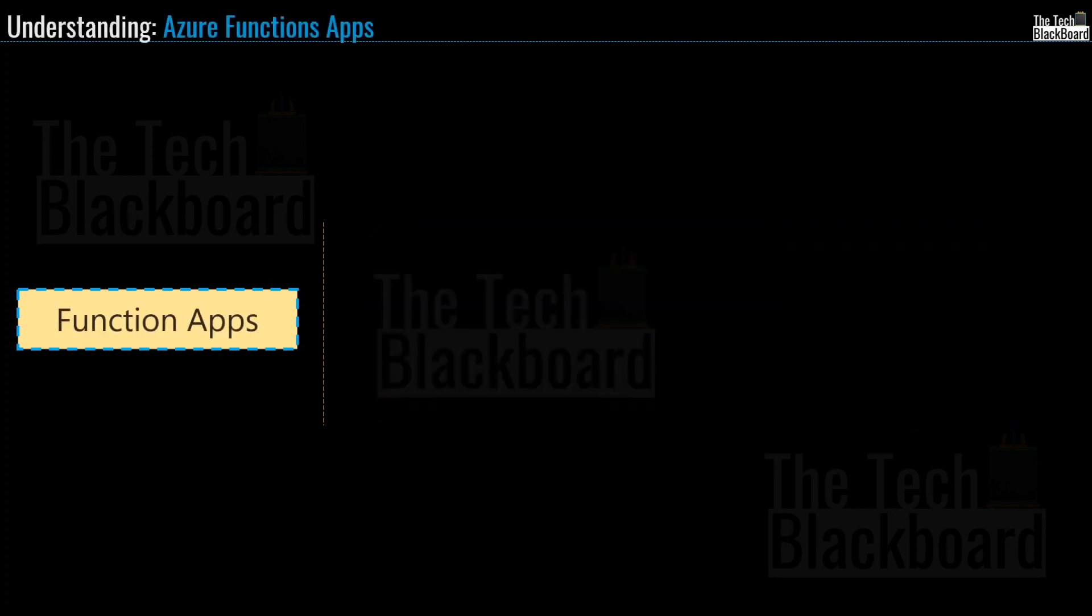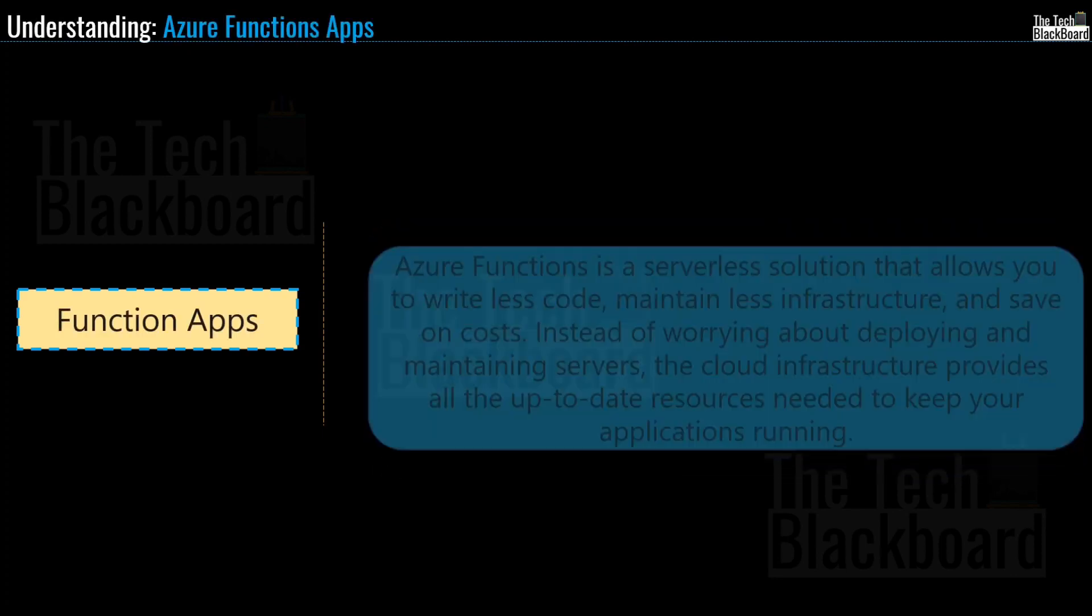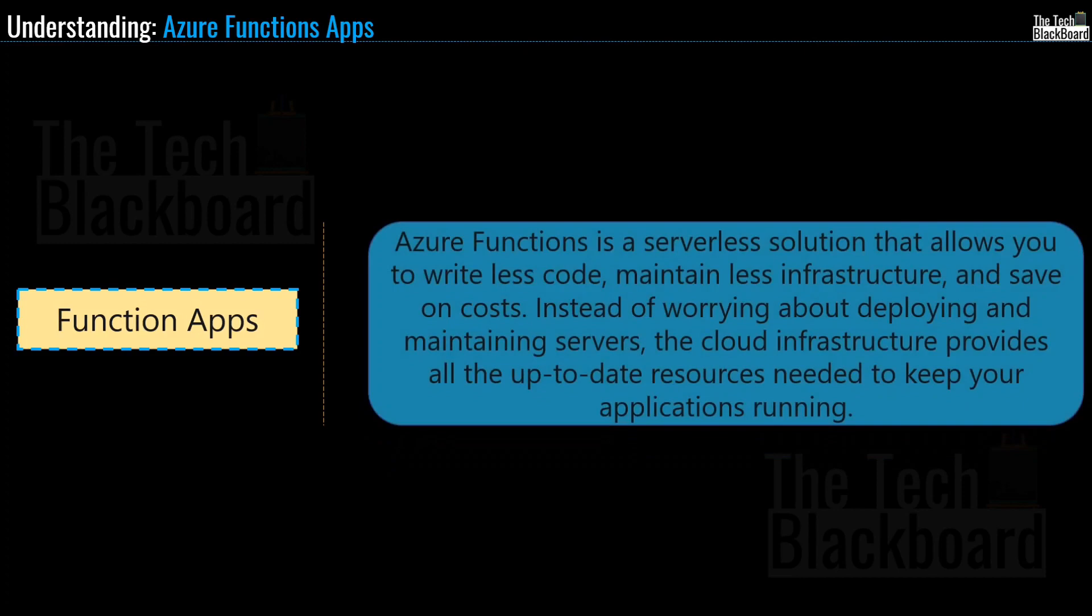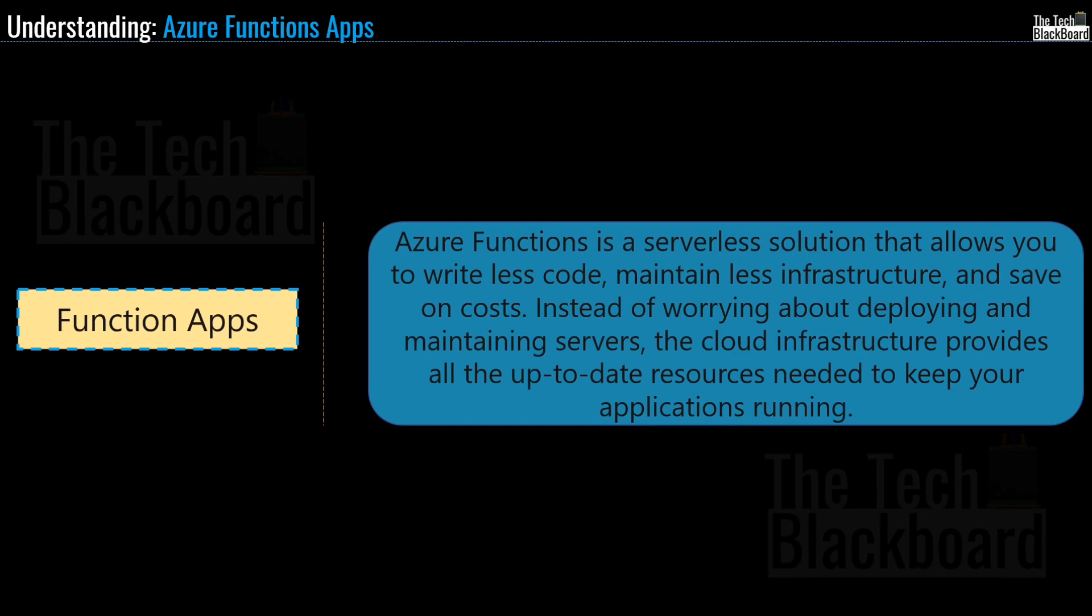And finally, we have Azure Function Apps. Microsoft says that Azure Functions is a serverless solution that allows you to write less code, maintain less infrastructure and save on cost. Instead of worrying about deploying and maintaining servers, the cloud infrastructure provides all up-to-date resources needed to keep your applications running. And friends of all these app services that I just showed you, I use Azure Logic Apps and Azure Functions a lot in my project. And we'll surely try to create practical labs on both of these so that you can also harness the power of these powerful app services.